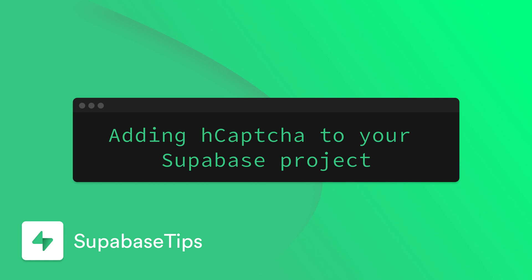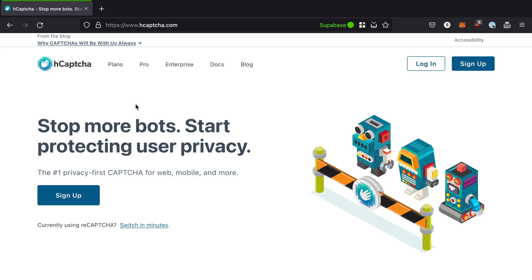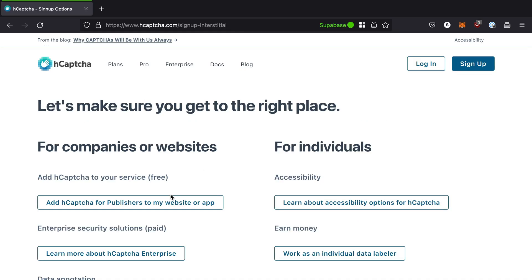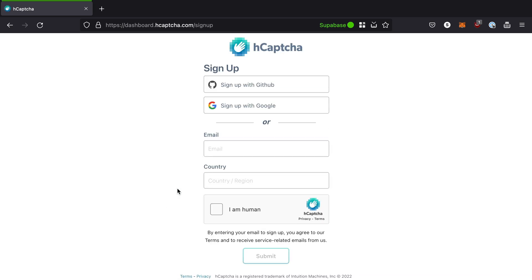We're going to take a look at adding CAPTCHA to our Superbase project using the hCAPTCHA integration. First, we'll need to sign up for our hCAPTCHA account by visiting their website.